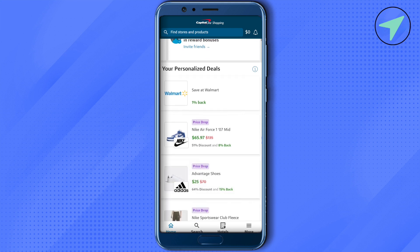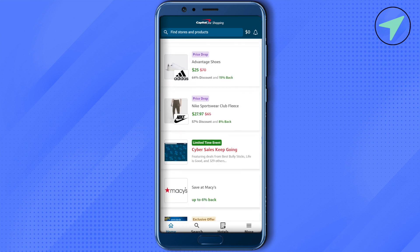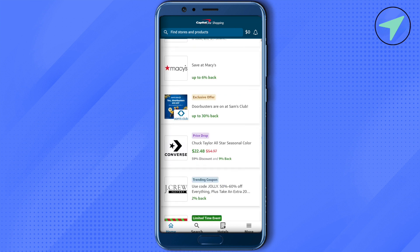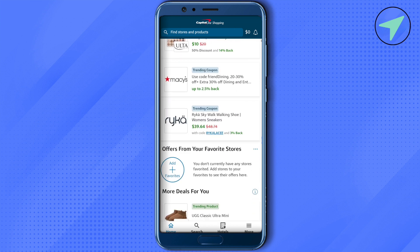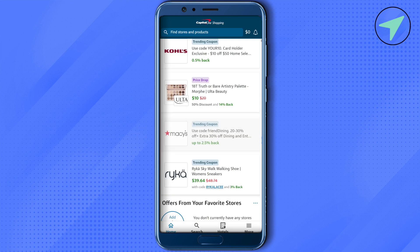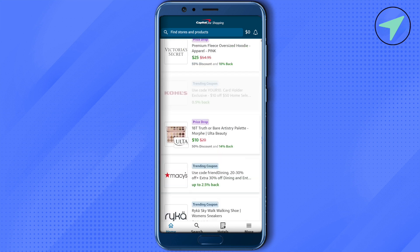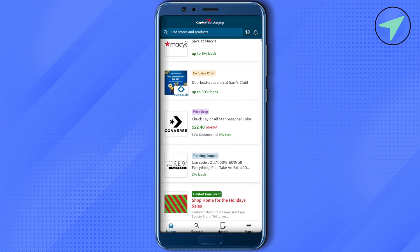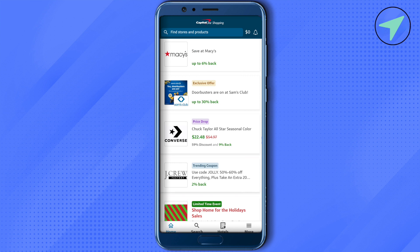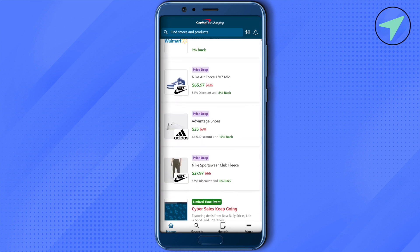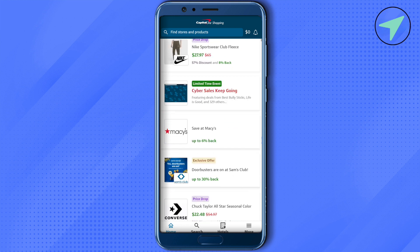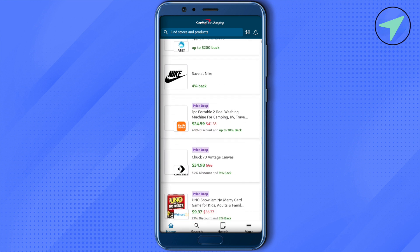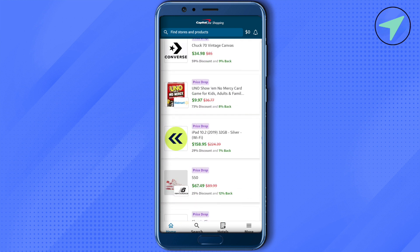Now let's see how we can purchase different items on Capital One Shopping. On the home page you will see different deals — some are trending coupons and some are price drops — so you can choose accordingly. In case you want to purchase a particular product that is not shown on the home page, you don't need to waste time looking through the list.